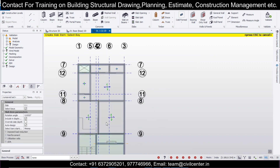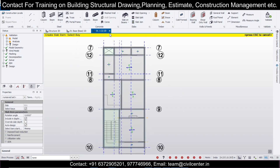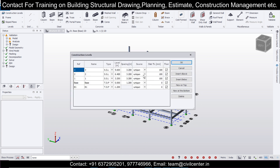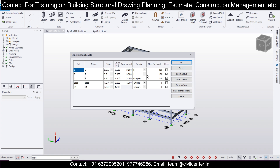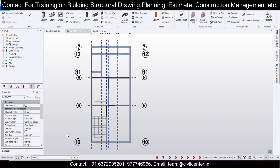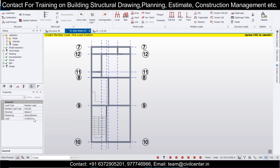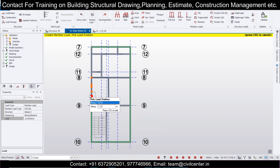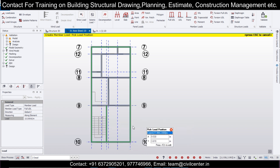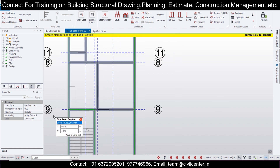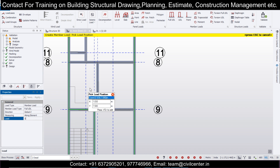Now we'll go and assign the slabs. Apart from the staircase portion, let's assign slabs everywhere to consider the loads. These slabs have been copied. Let's complete the model — go to Construction Levels, make the two floors as one, and then make them back as unique. Go to the base and apply the dead loads: full UDL, and then apply 10 kN/m for the outer walls, which are five-inch walls.